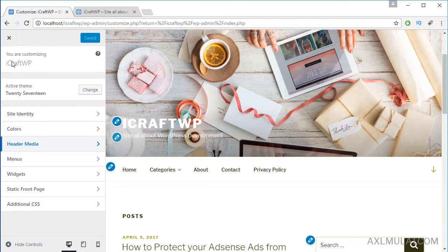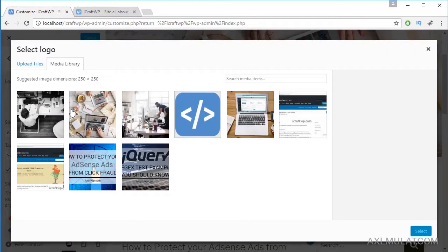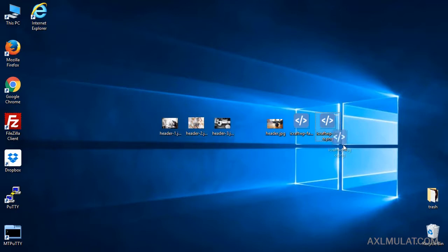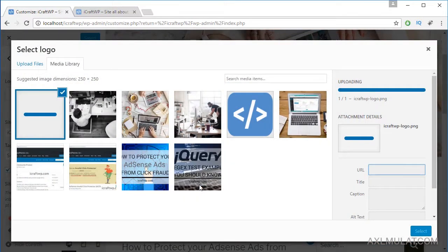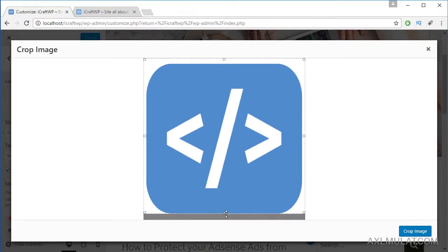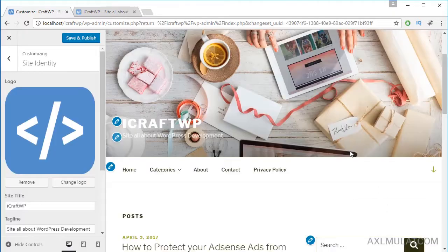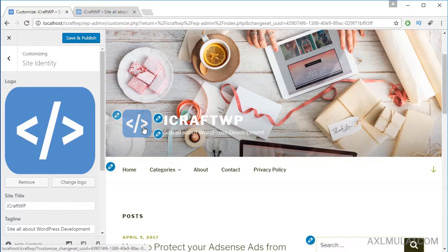Let's go back. We need to add a logo. Let's go back to the site identity and upload a logo for this website. Select a logo — I have a logo here. Drag to upload and select. Let's crop this logo to fit the size. That's good — crop it. As you can see, the logo is now displayed in the header.